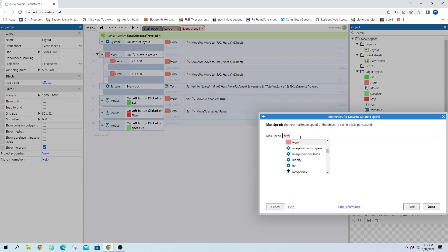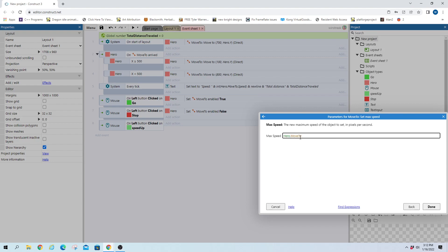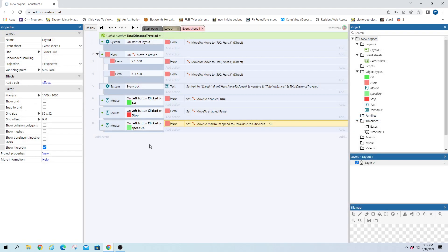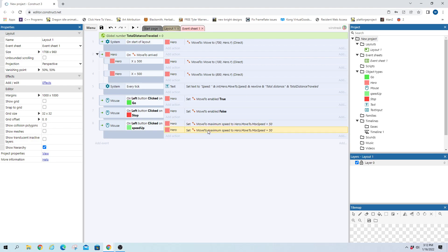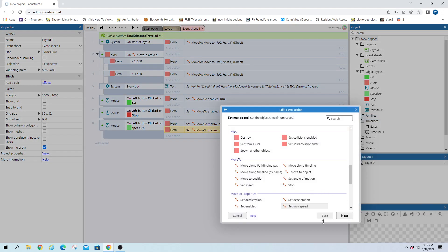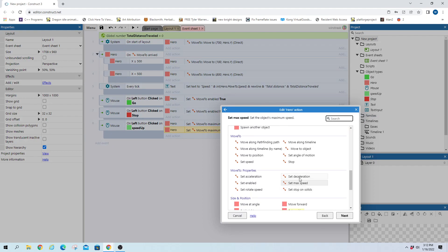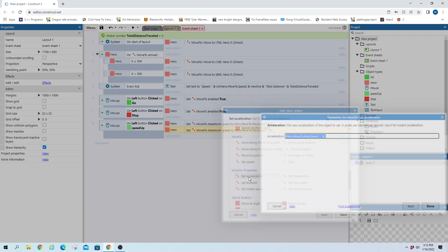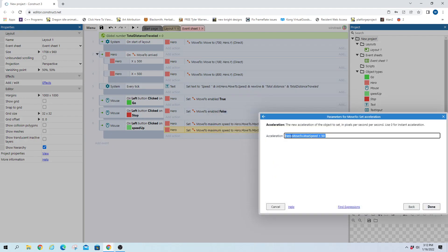And then this one will take the hero and we're gonna set max speed to hero dot move to dot max speed plus 50 and this just means when we click it it'll be whatever it was plus 50 more that way we can click it a bunch of times and have it gradually go up. Now also want to do this with the acceleration so we're gonna set acceleration to...